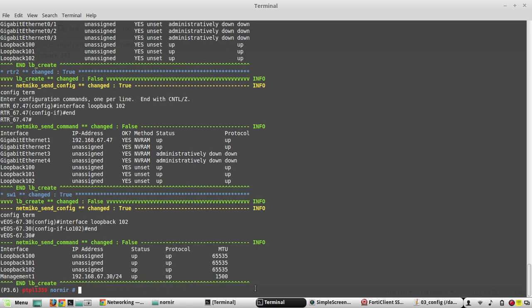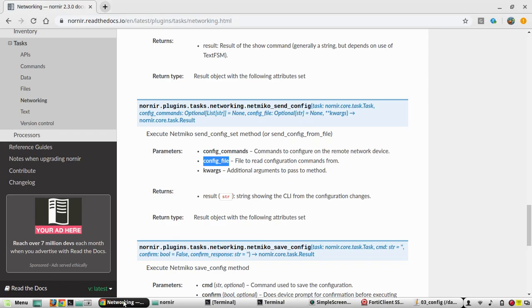That's all in this video. I hope this video was helpful for you to understand using Nornir how to send configuration from a text file. Thanks for watching, see you in the next video.